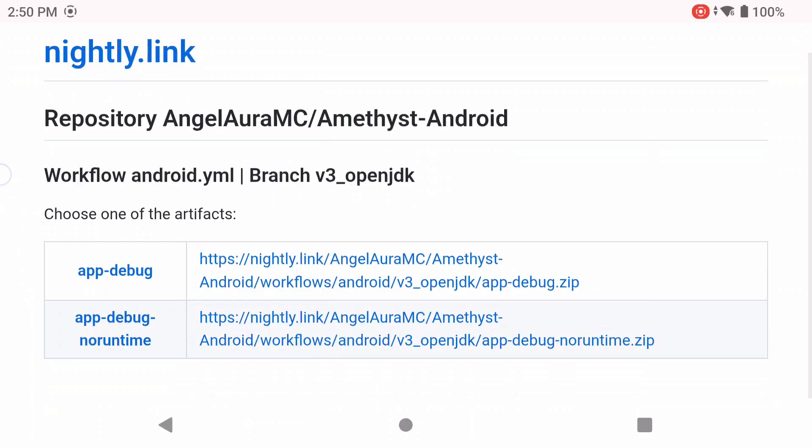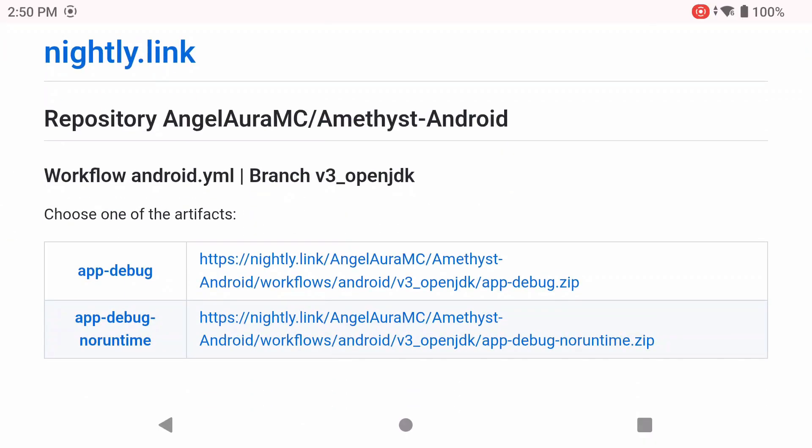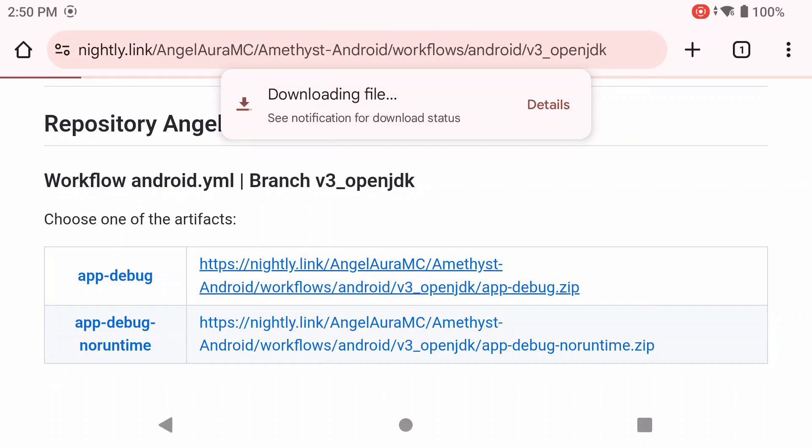First you're going to navigate to this nightly link which is in the description below. This is a GitHub nightly link. For now they do plan on getting this on Google Play eventually, but for now this is the way that we can get it. You're going to click on the one that's right beside the app debug and wait for it to download.